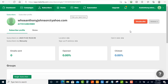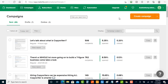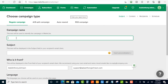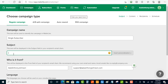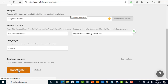Now go over to Campaigns and create a new campaign. Name it 'single subscriber' to keep things consistent. Scroll down and move on to the next step, which is Content.